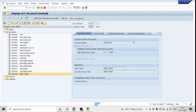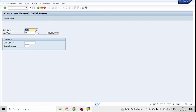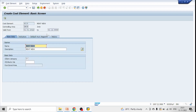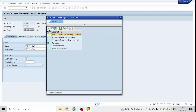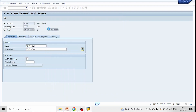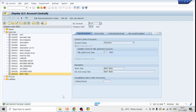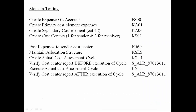Let's click on 'Edit Cost Element'. The same cost element will reflect here. Give valid from date 01.01. Set the cost element category to 1 — primary cost or cost-reducing revenues — hit enter, click Save. We have successfully created our cost element. The next step is to create a secondary cost element.